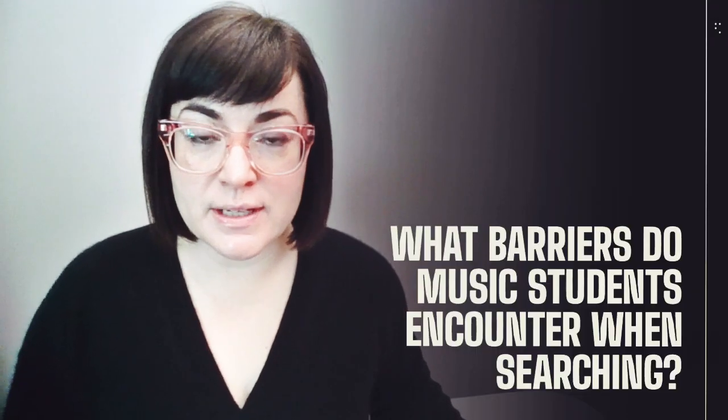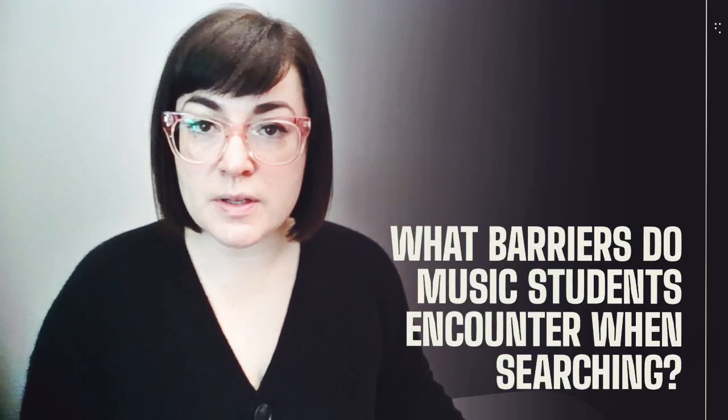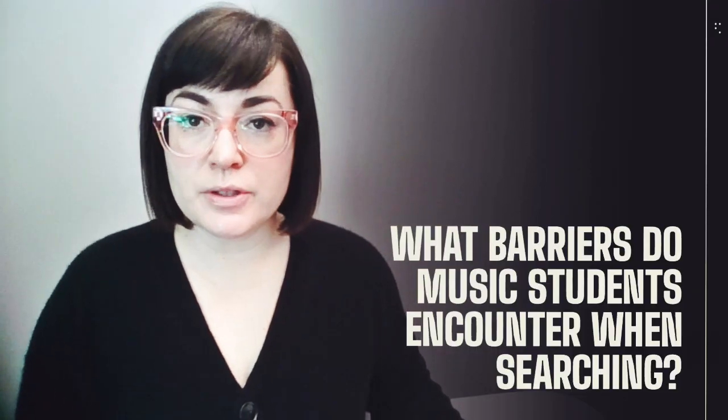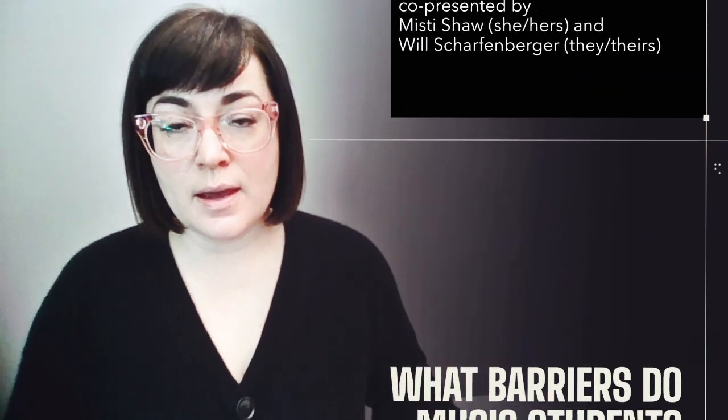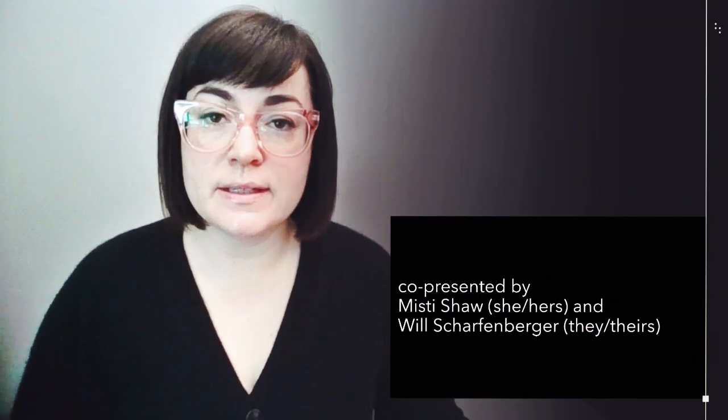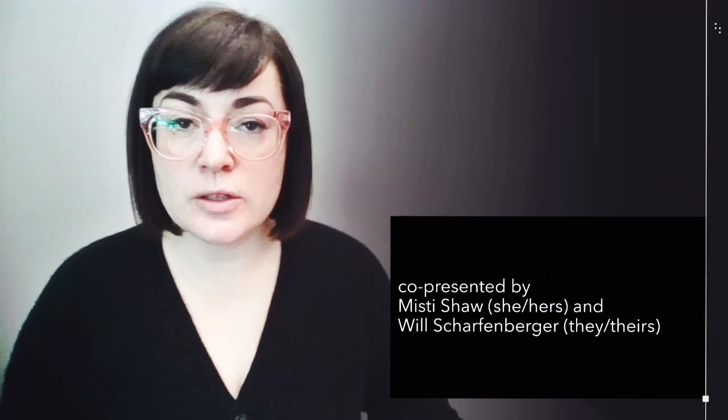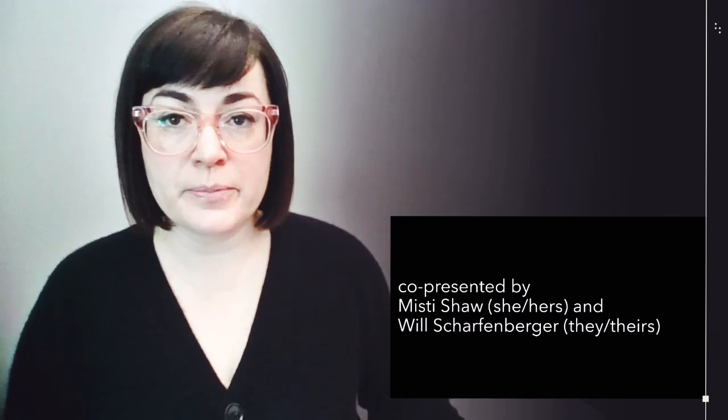Welcome to our presentation entitled, What Barriers Do Music Students Encounter When Searching? My name is Misty Shaw and in a few moments you'll meet my co-presenter, Will Scharfenberger.